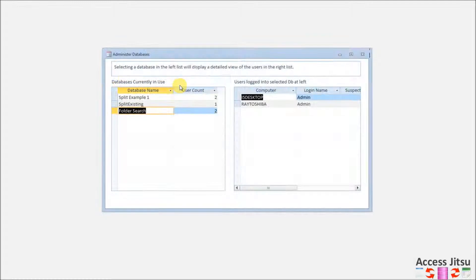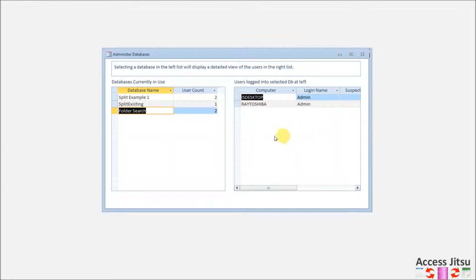In Part 2 today, we're going to add to that form a section on the right which will show you the details of who is logged in to each database that you might click on the left side.